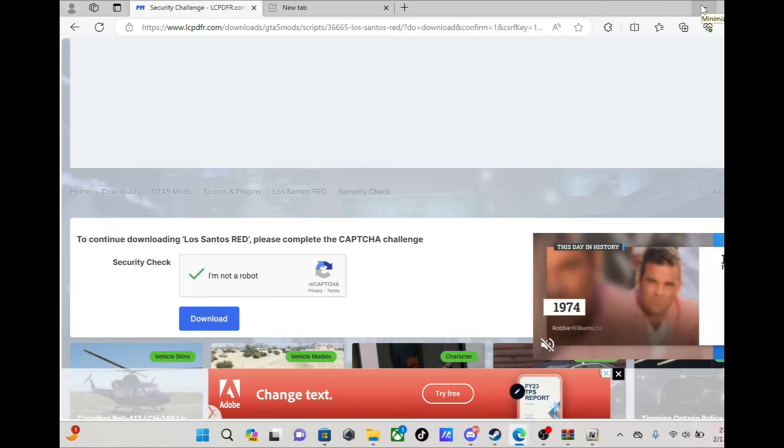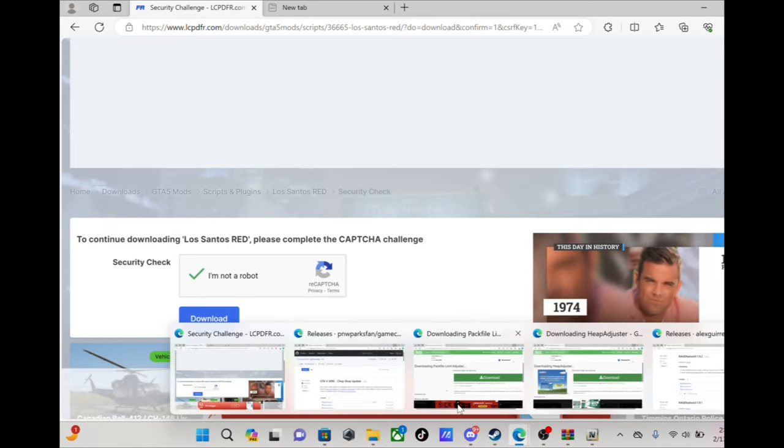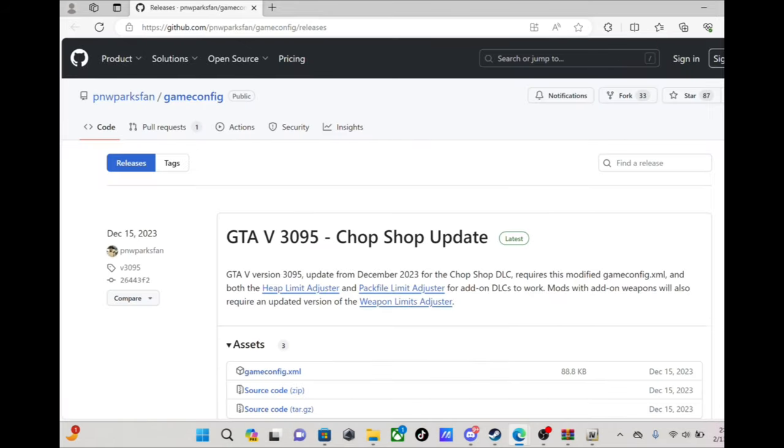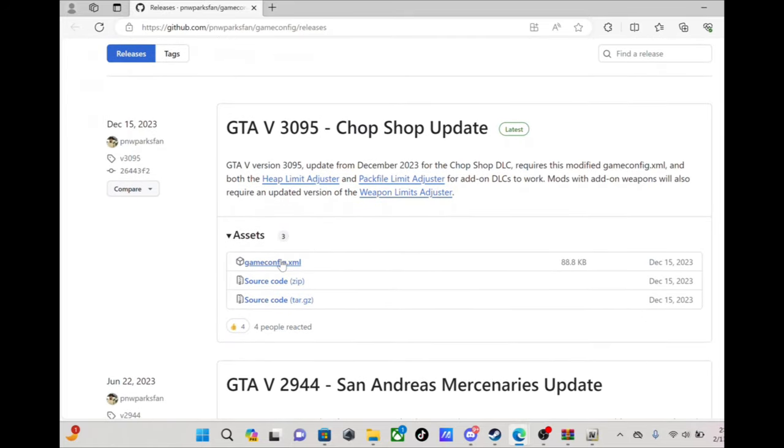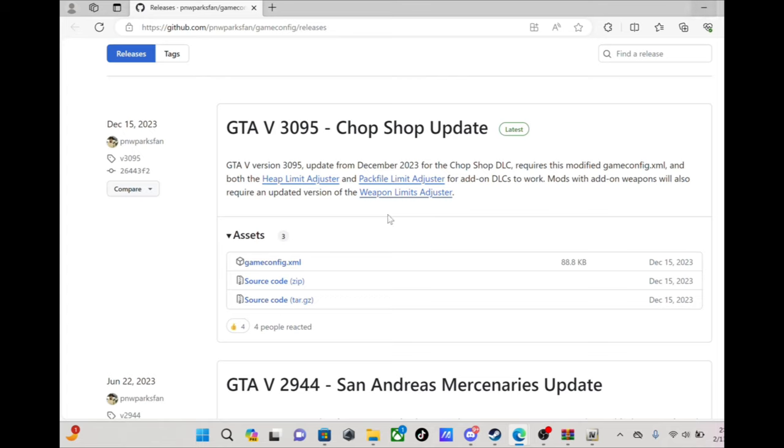Now what else we gonna need. Go to this website, this website right here on GitHub is where you gonna get your custom game config from. Come down here, that's the file that you want, just hit that, download it.